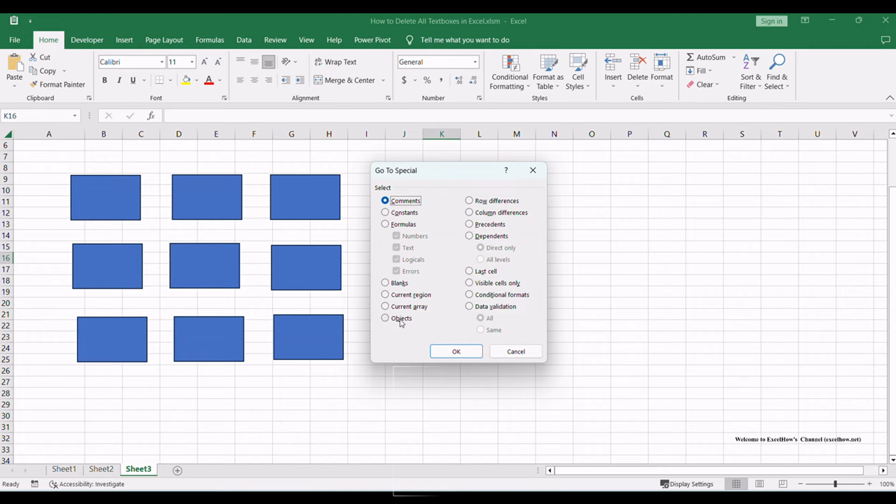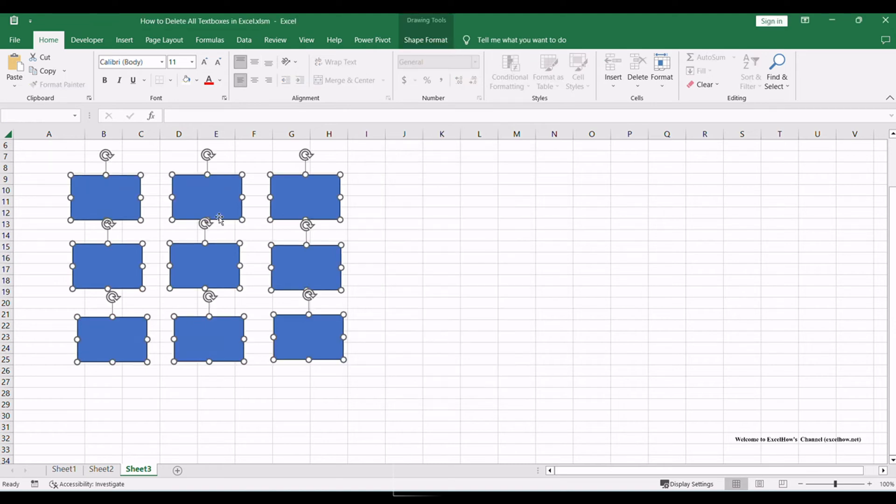In the Go to Special dialog box, select Objects and then click OK. As a result, all the objects, including text boxes, will be selected.